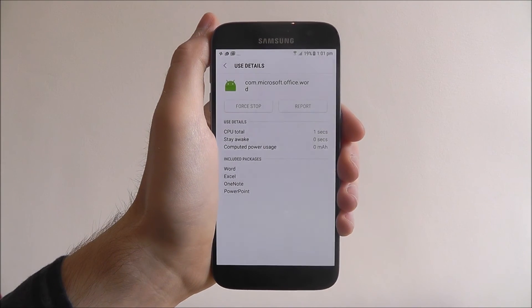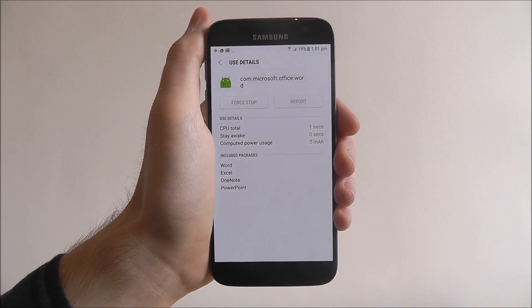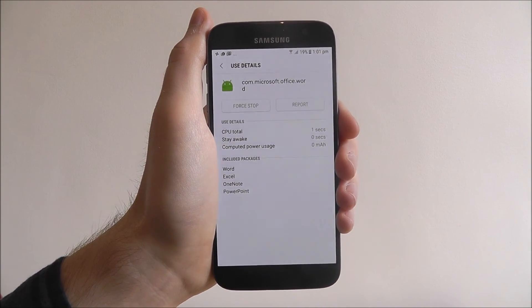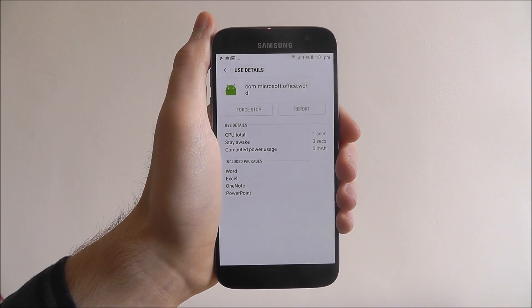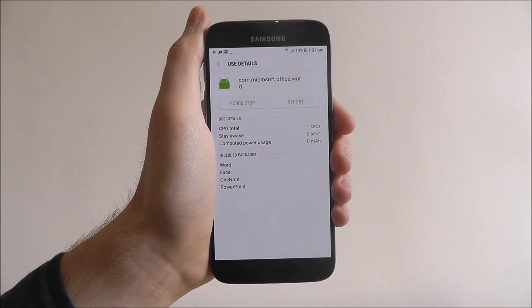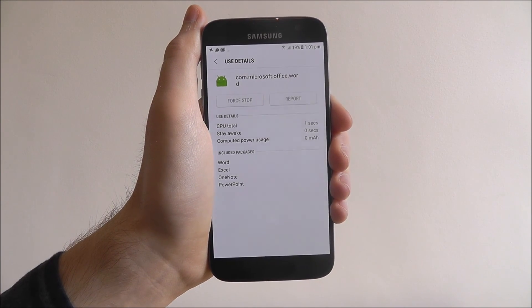And that's the basics of how to manage app permissions on any Android device. Thanks for watching.